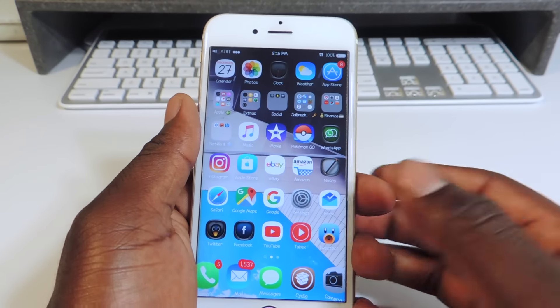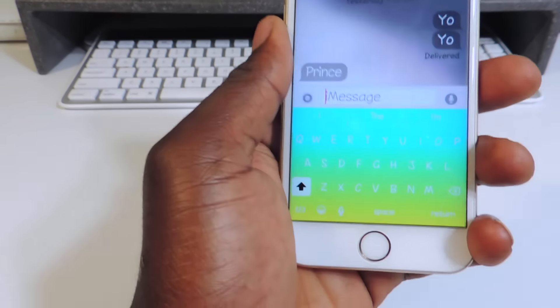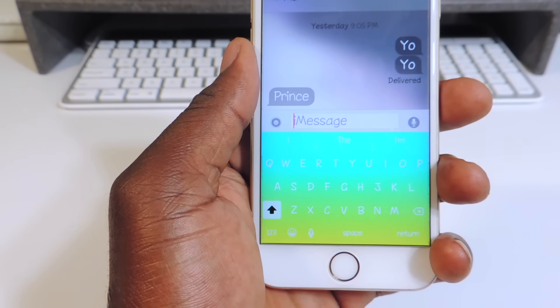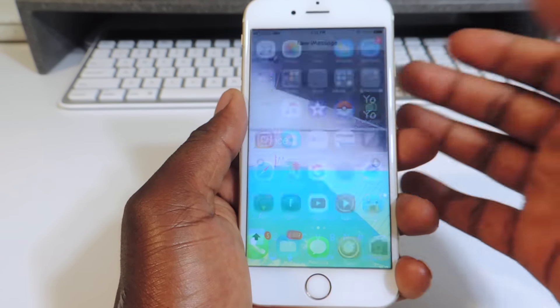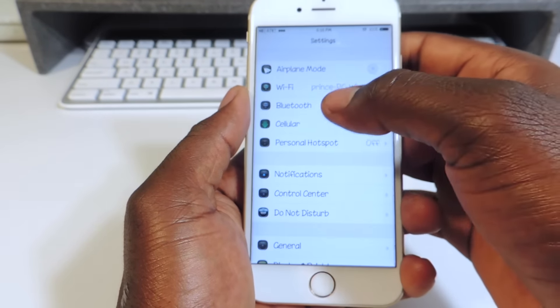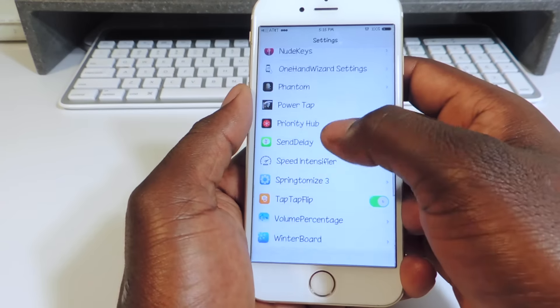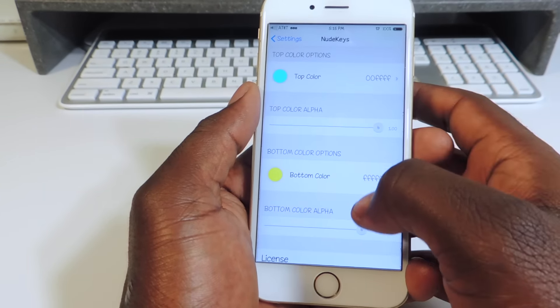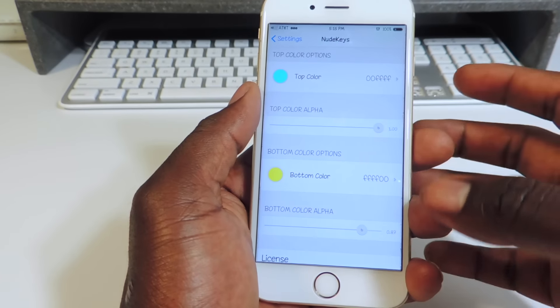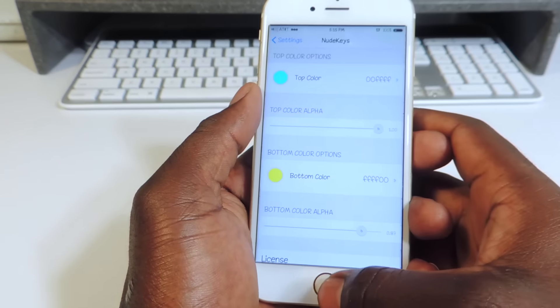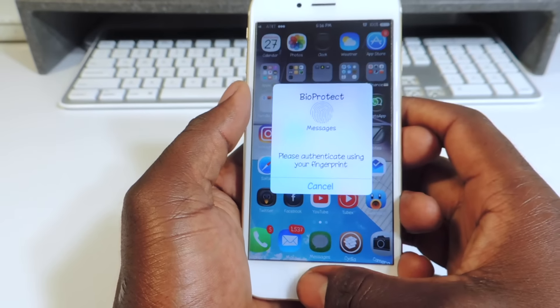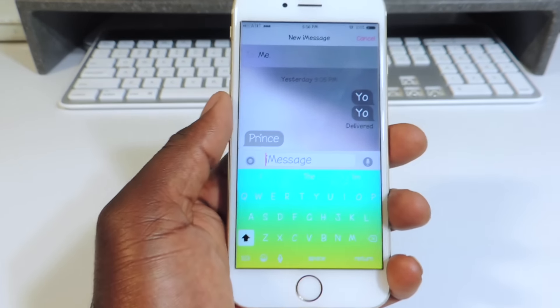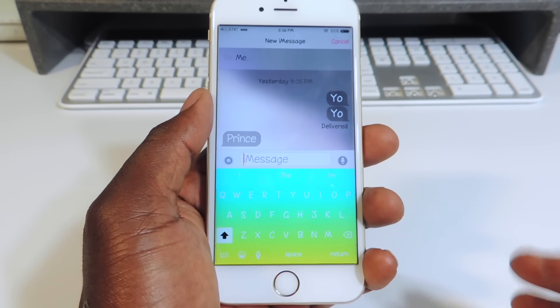The second one is NudeKeys. NudeKeys is a pretty cool tweak that lets you customize your keyboard. Let me open up Messages real quick. You go into the settings and you can see the top is blue and the bottom is yellow — that's how I set it up. You can tap on it, go in there, pick whatever color you want, and when you go back it looks just like that.